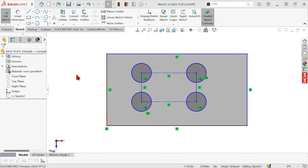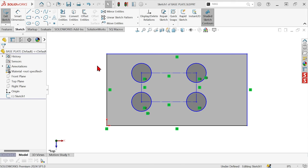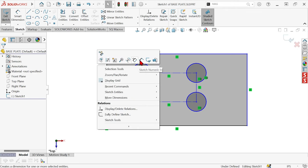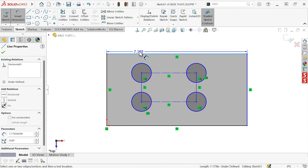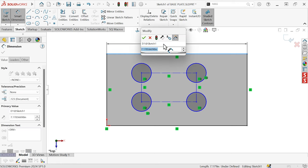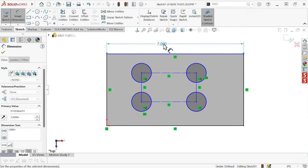Ordinarily, to dimension this, I've launched the Smart Dimension Tool, either from here or from the Context Toolbar. Select an entity, place the dimension, and then just plug in a value, say 7.